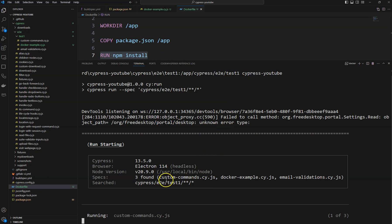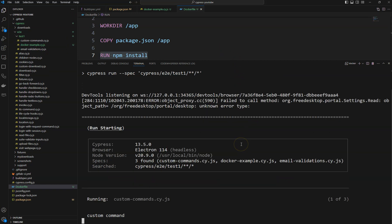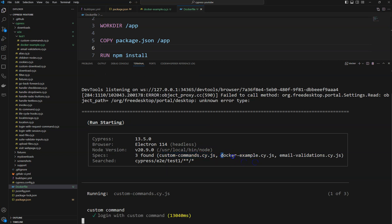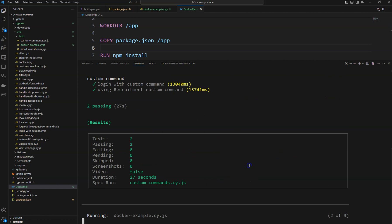This time it identified three files instead of two, because we created the new file and did not rebuild the image — we used volumes to copy the newly created file into the container. The container automatically picked up that newly created file, 'docker-example.cy.js'. In this way you can run your Cypress tests in Docker using Docker images and containers. Thank you.